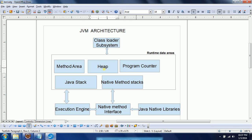The Heap is where all objects you create are allocated. For example, when you create an Employee object, that object is placed in the heap. The heap maintains a separate copy for each instance and allocates memory for instance variables. The Program Counter maintains the list of addresses for the current program execution and also tracks the next instruction or command to be executed.